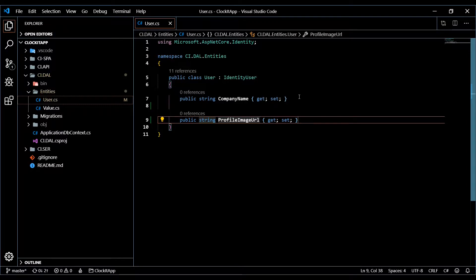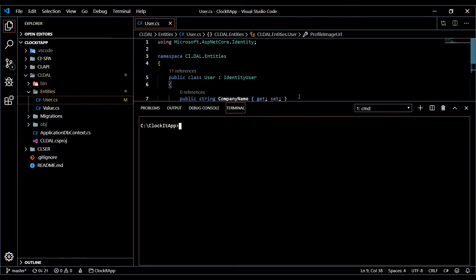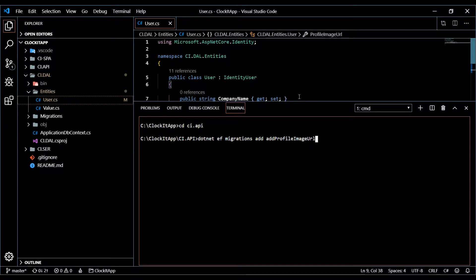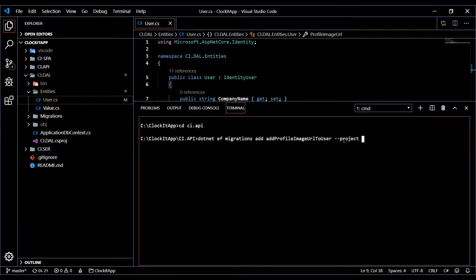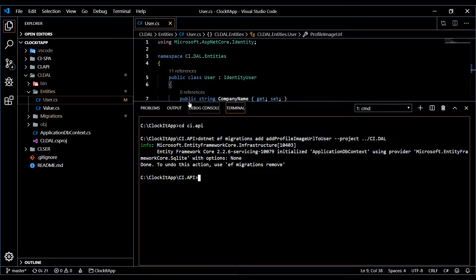Now we need to do a new migration and update our database. Open up the command line, navigate into the API project, and set up our migration with 'dotnet ef migrations add AddProfileImageUrlToUser'. Make sure you specify the project flag to keep the migration within the data access layer folder — 'ci.dal' — so it stays in the right place.